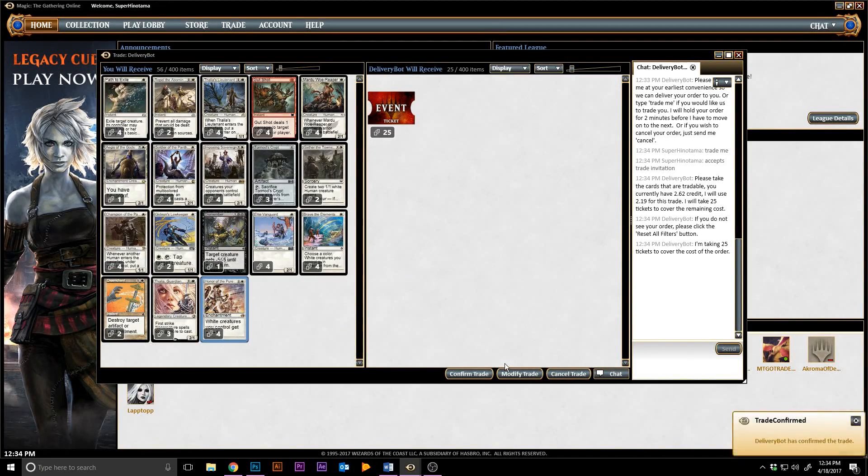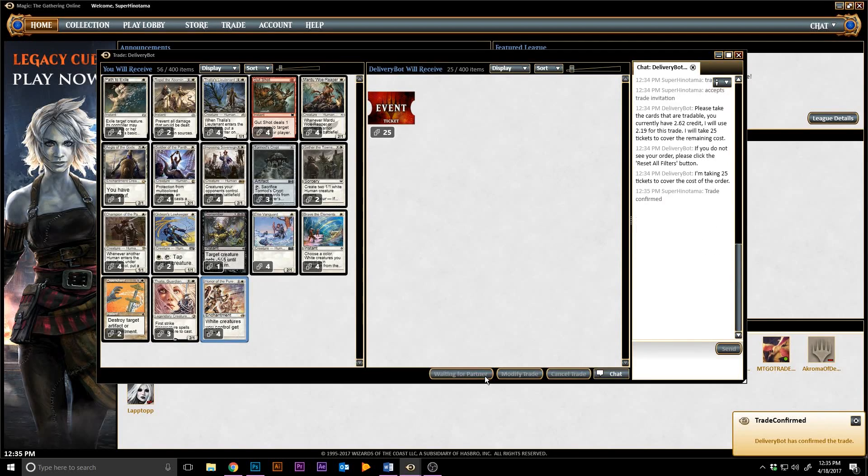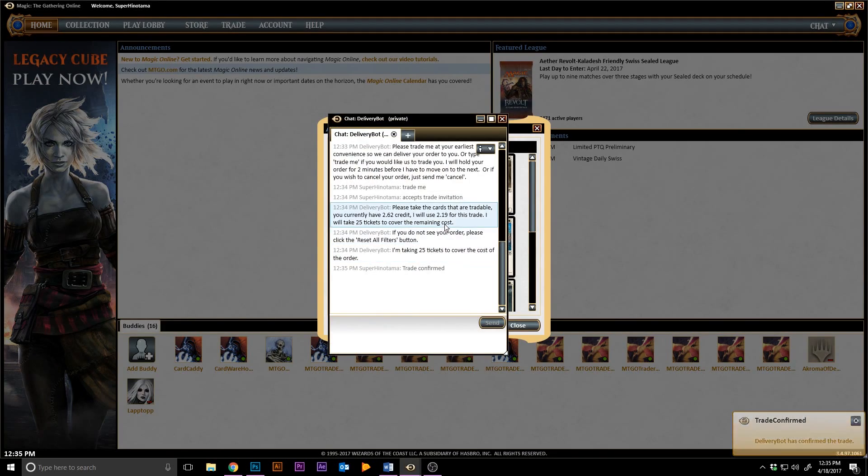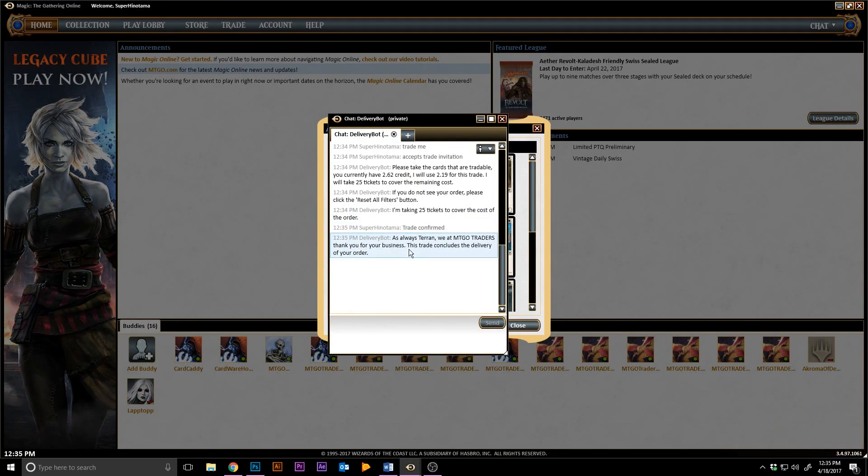This is an especially useful way to purchase cards when we're busy with customers, so rest assured the bots will cover your MTGO needs day and night.